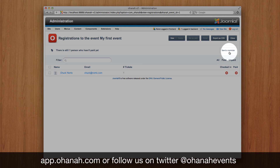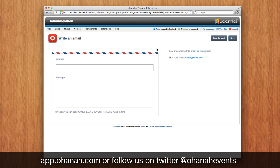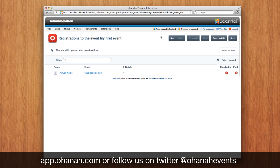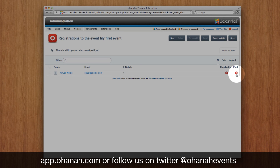We can just send a reminder to Chuck: 'Hey Chuck, this is the event — I know you are Chuck Norris but you have to pay like the others.' Or, well, because it's just Chuck Norris, we can just say okay, it's paid.